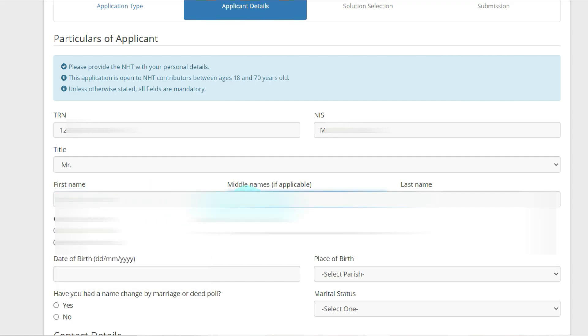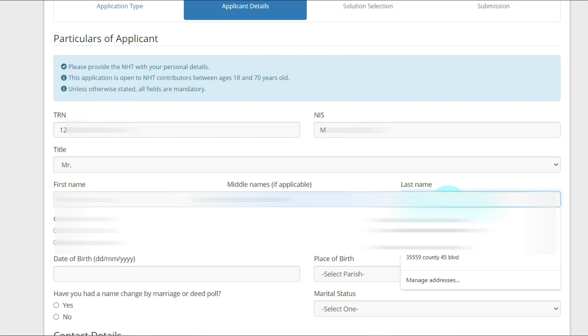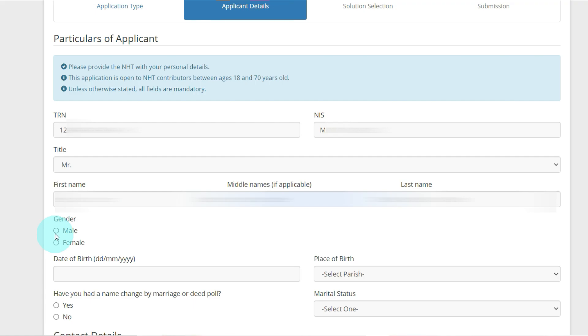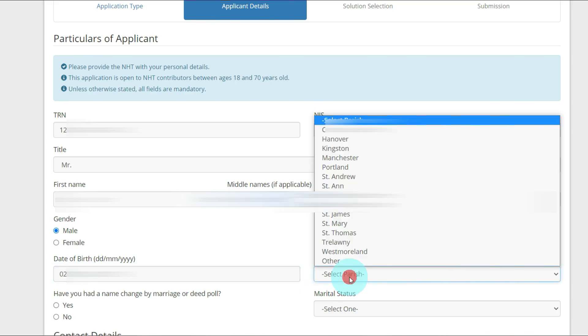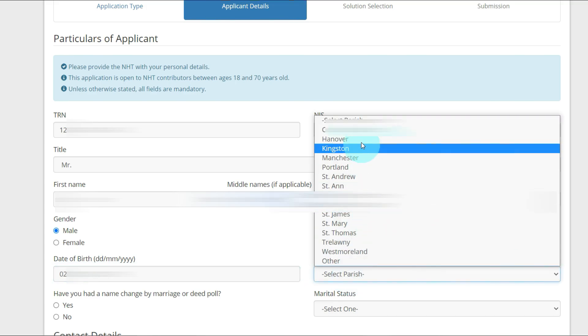Middle name, last name, gender male, date of birth, place of birth. You're going to select the parish.